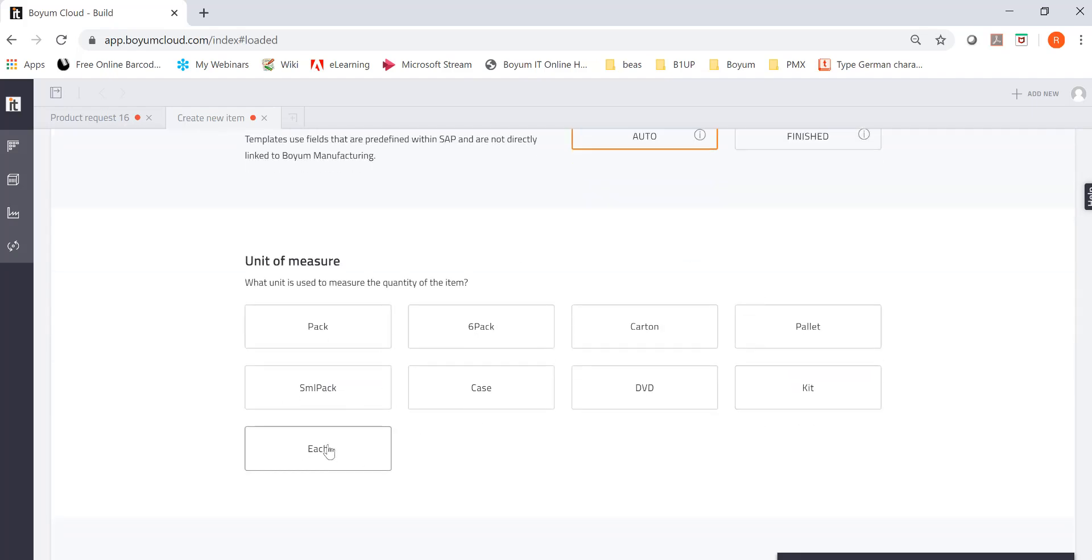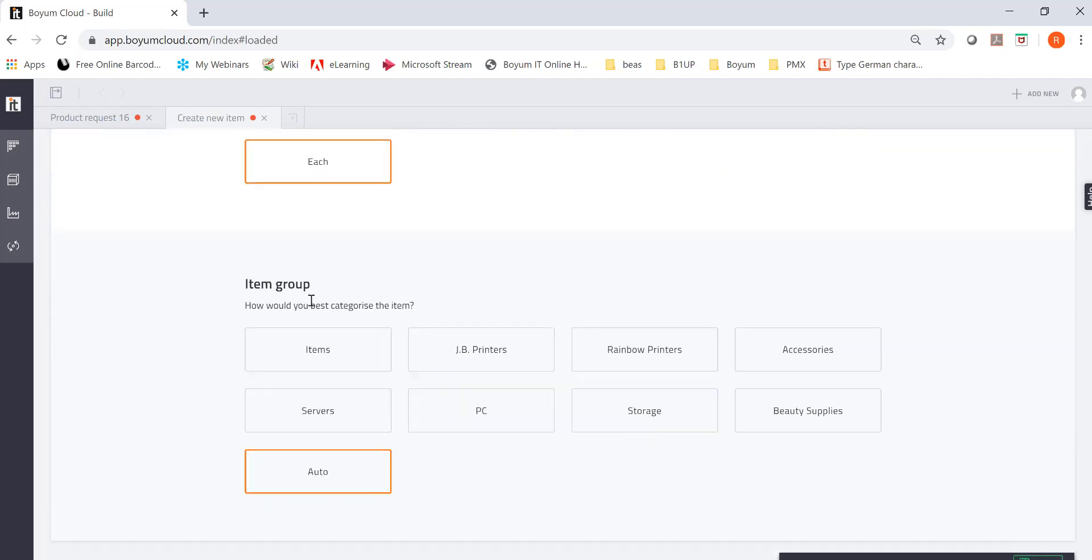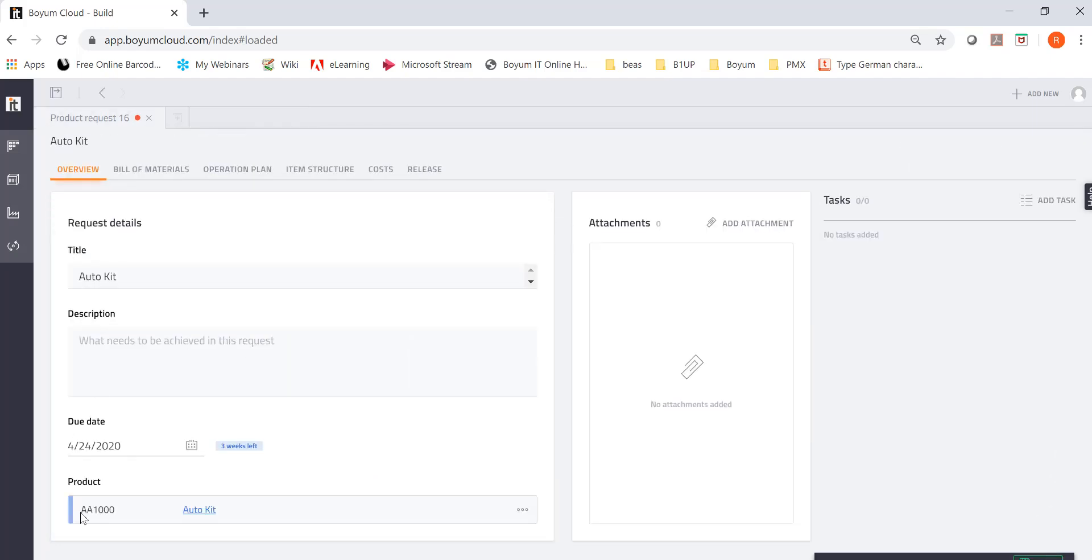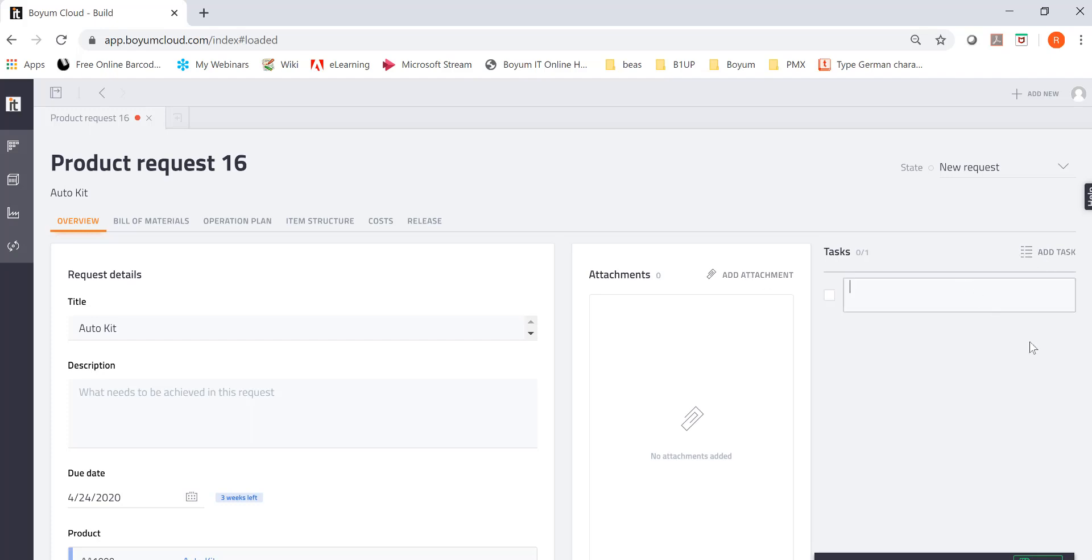And it is each unit of measure. Each and the item group is auto. And you see, I can go ahead and save it. And as soon I do that, that item will be created in SAP Business One. Then I can do attachments. Maybe I send you a picture or whatsoever. I can do an attachment right here. I can attach something. And then I can add tasks. Those are reminders.